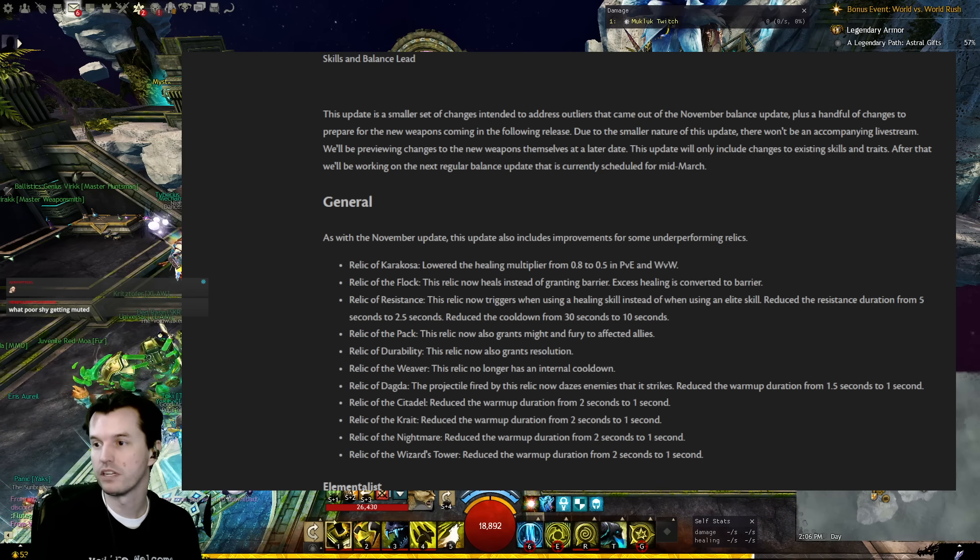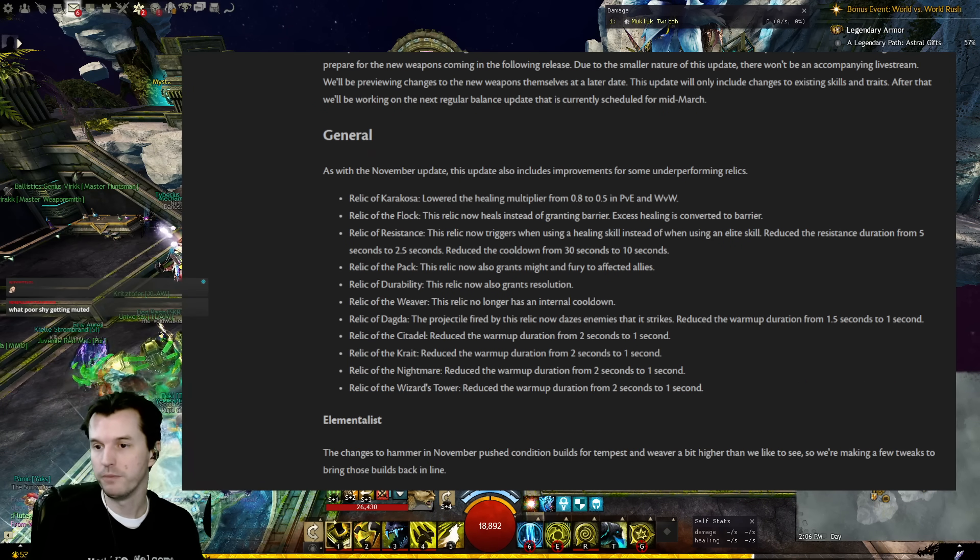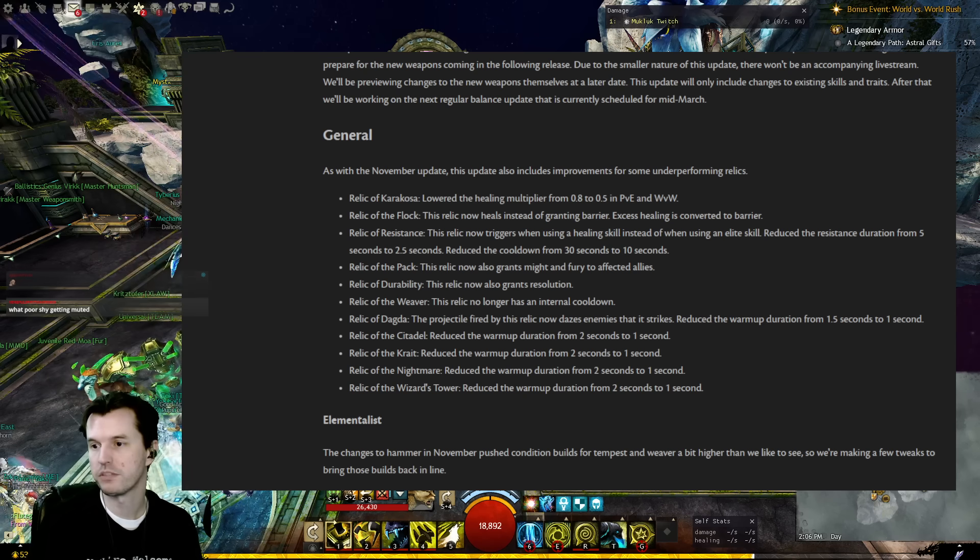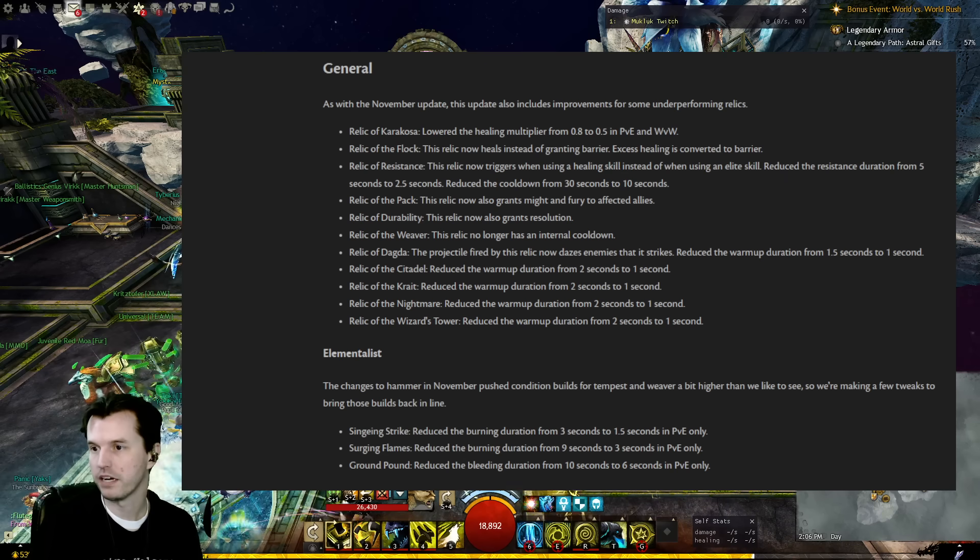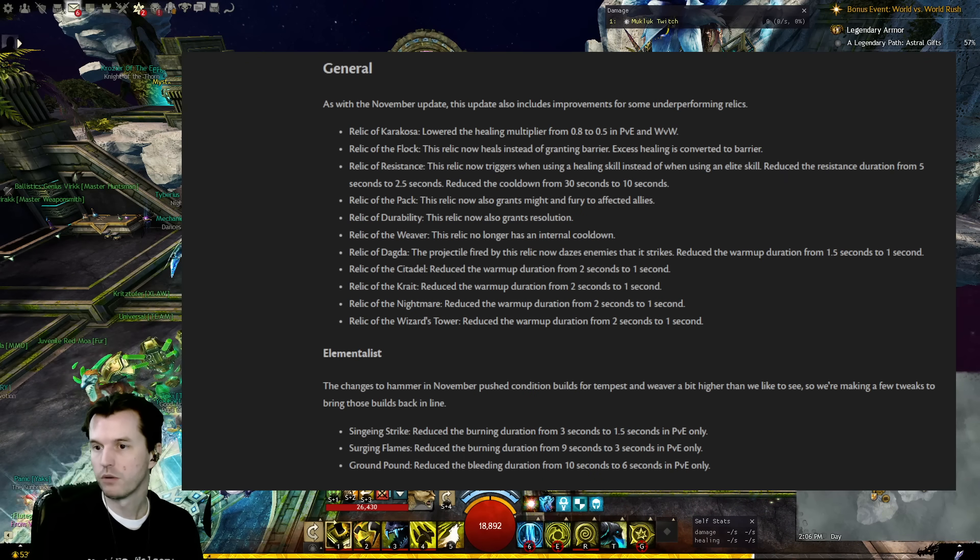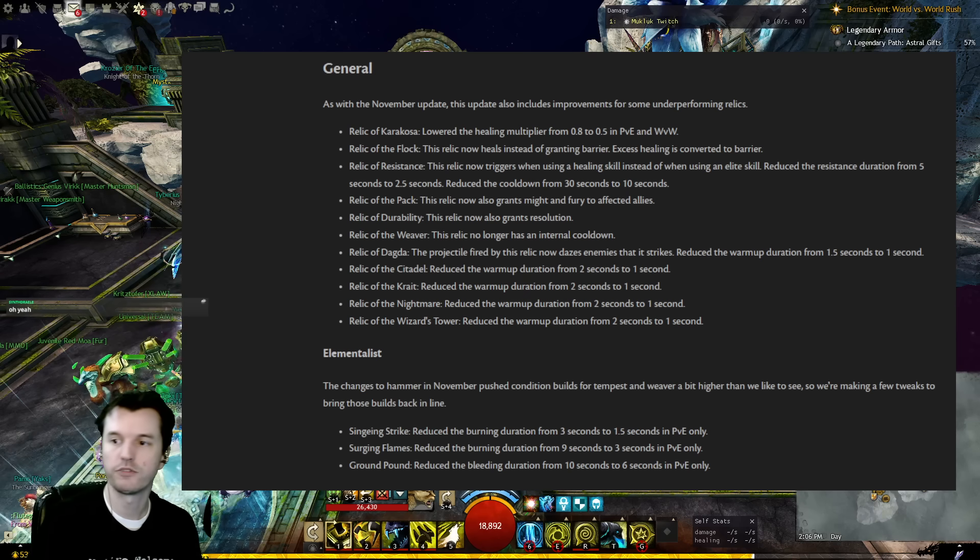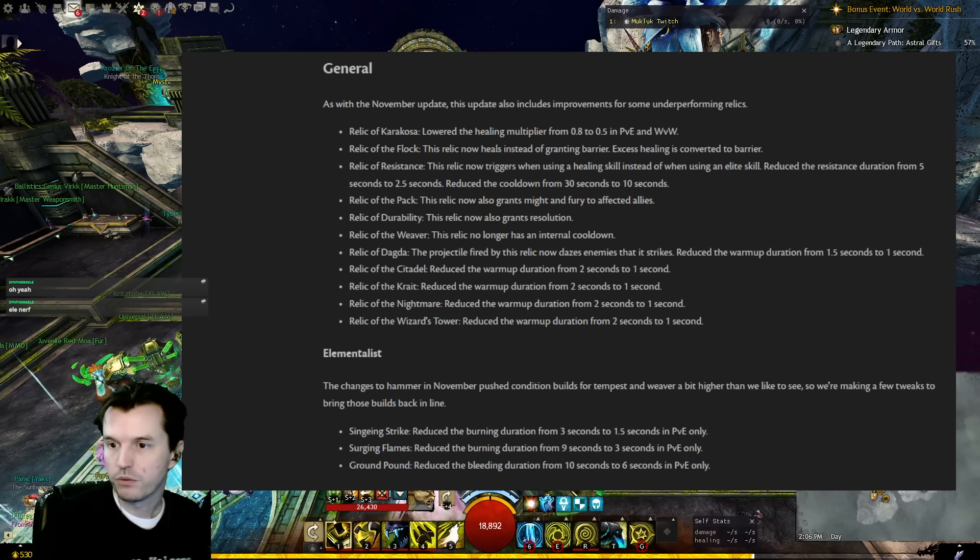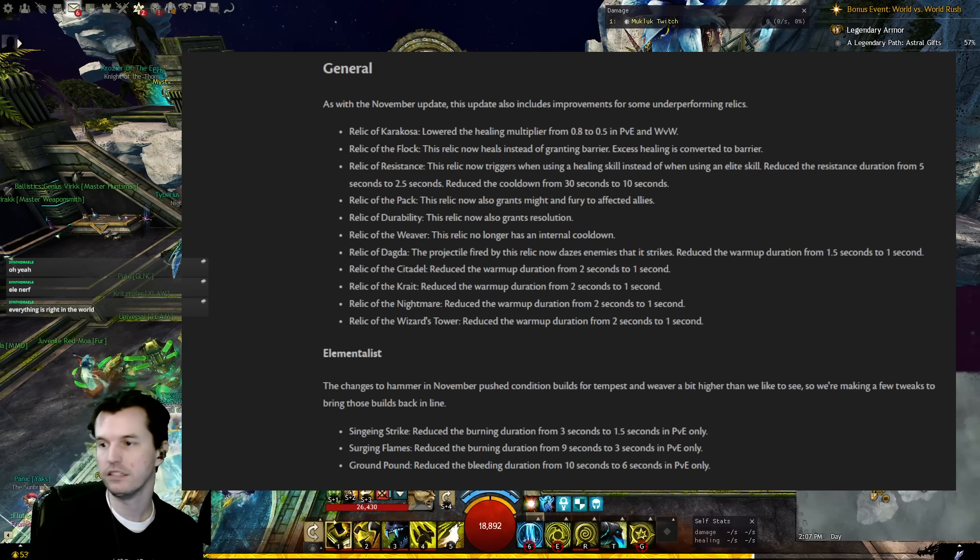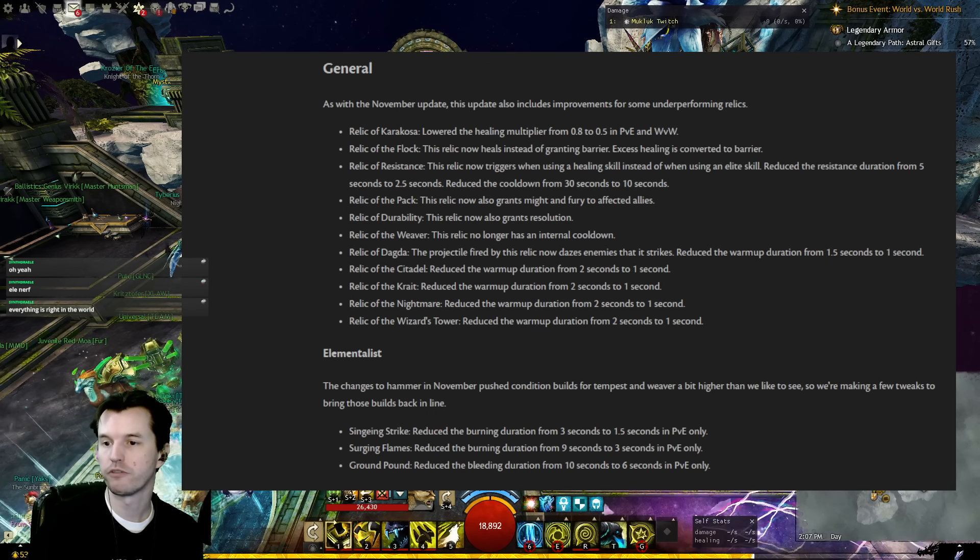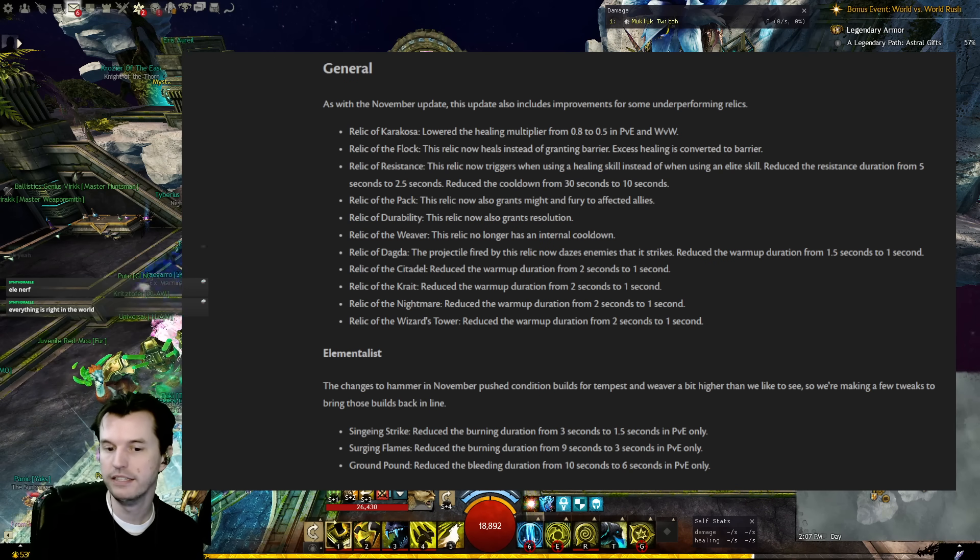General: As with the November update, this update will also include improvements for some underperforming relics. Relic of Karakosa lowered the healing multiplier from 0.8 to 0.5 in PvE and World v World. Relic of the Flock: This relic now heals instead of granting barrier. Excess healing is converted to barrier. Relic of Resistance now triggers when using a healing skill instead of elite skills. That'll make it easier. Reduced the resistance duration from five seconds to two and a half, but reduced the cooldown from 30 seconds to 10.